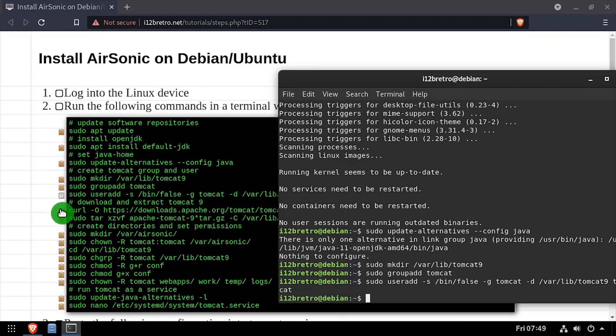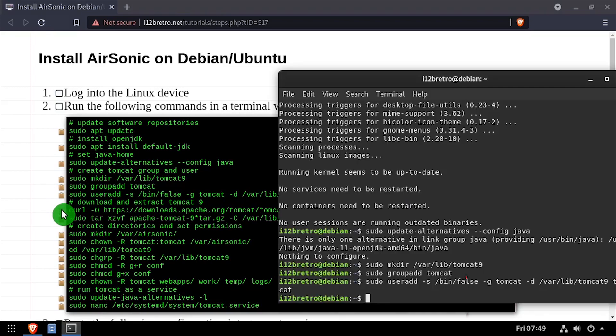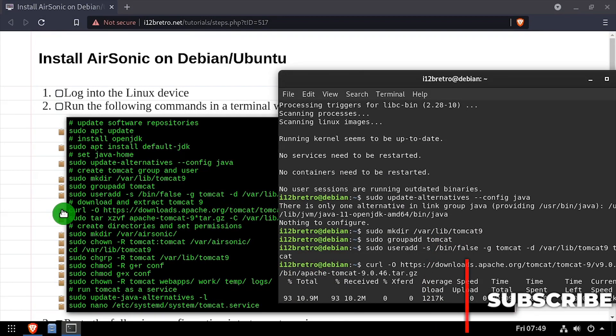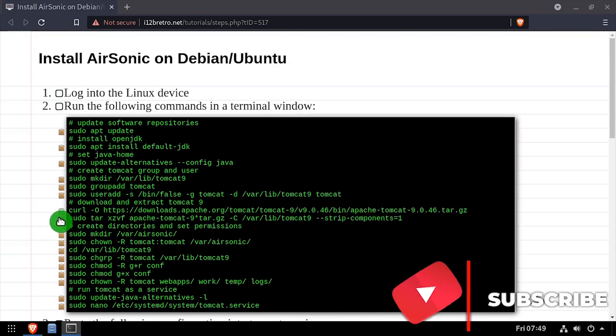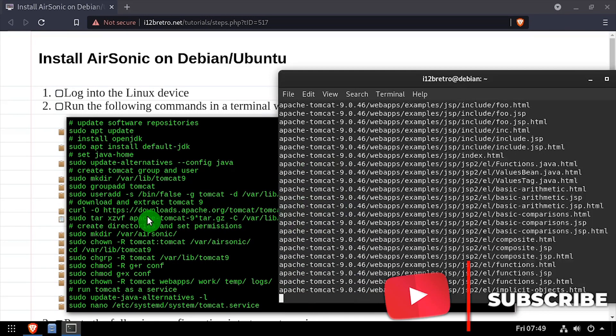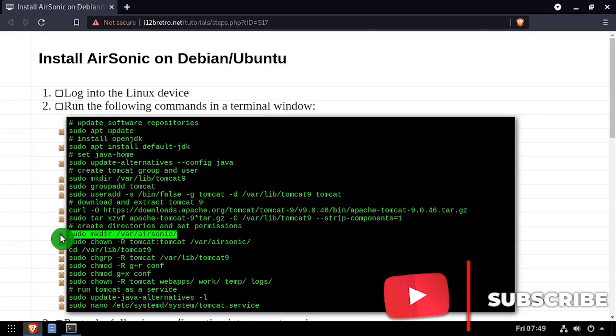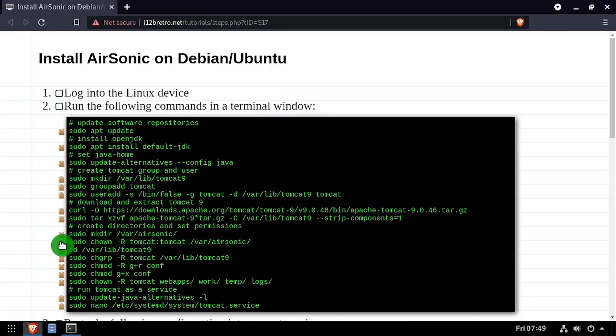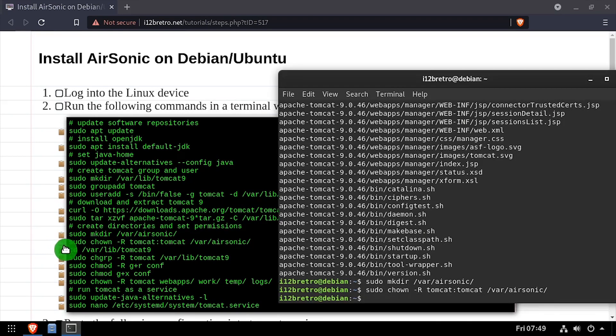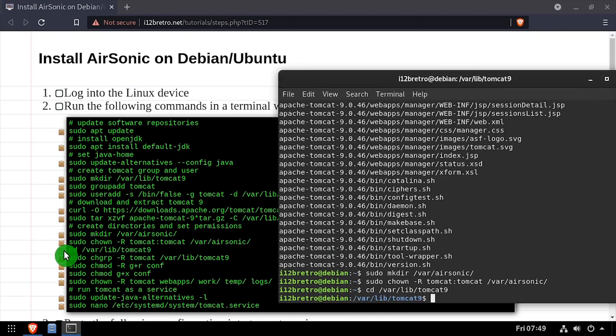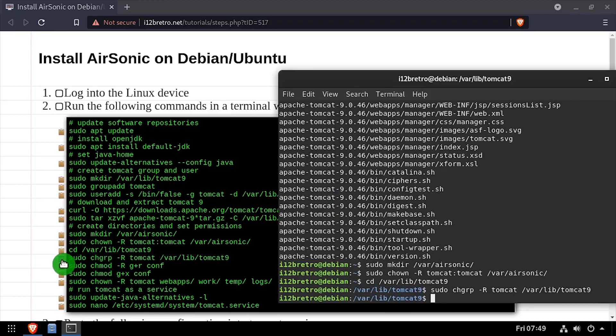We'll use CURL to download the latest release of Tomcat. Then we'll extract the downloaded tar.gz archive. Next, we'll create our AirSonic directory, then set the ownership of the new directory as the Tomcat user. We'll cd to the Tomcat installation directory, and set some permissions on the folders.